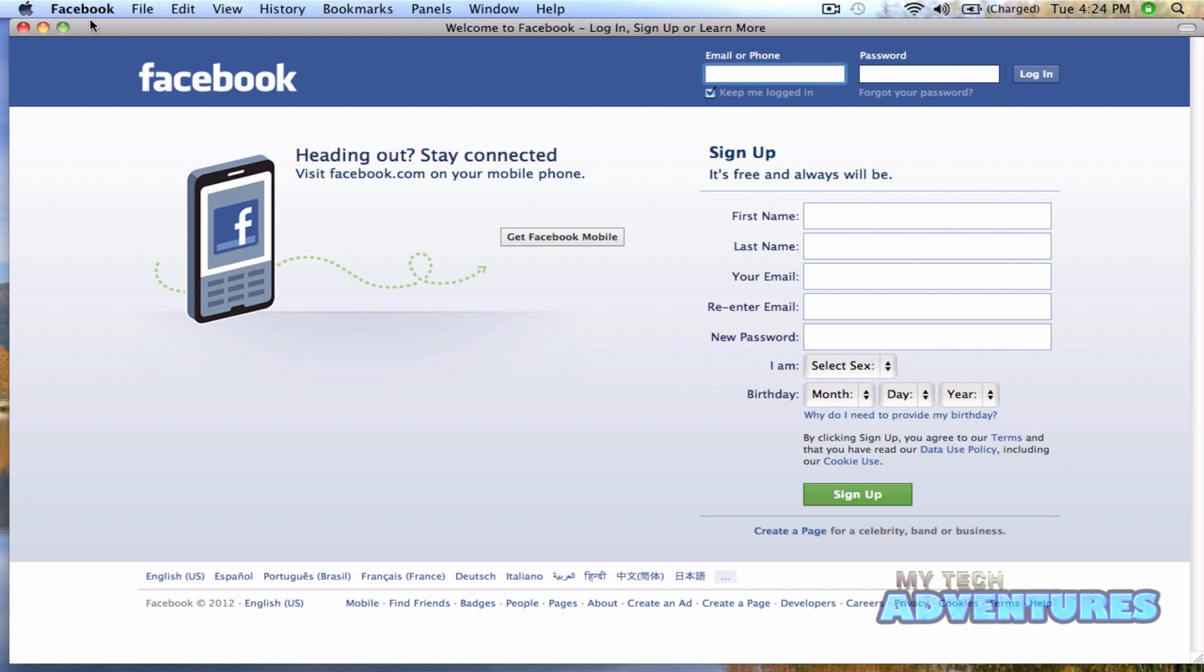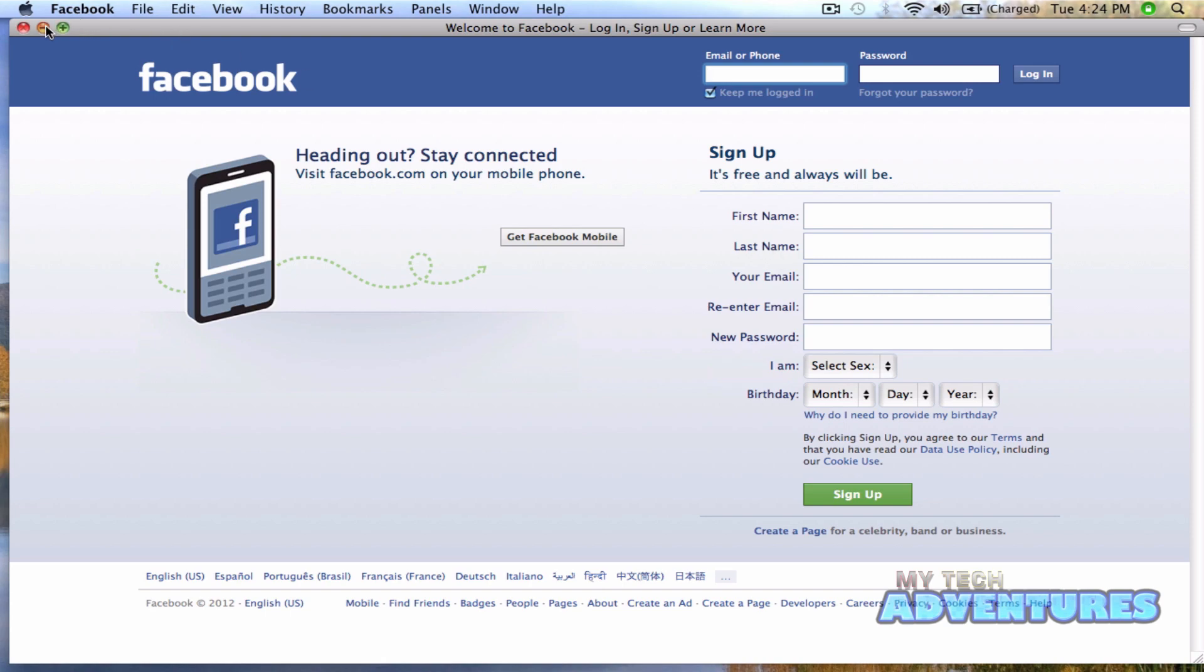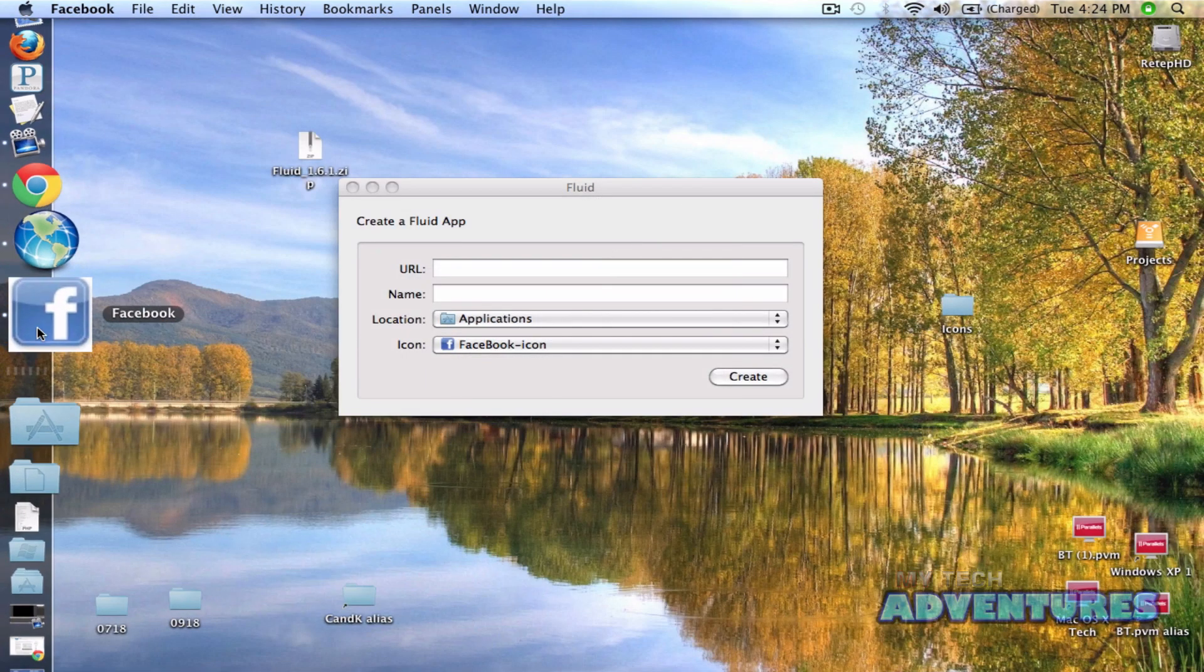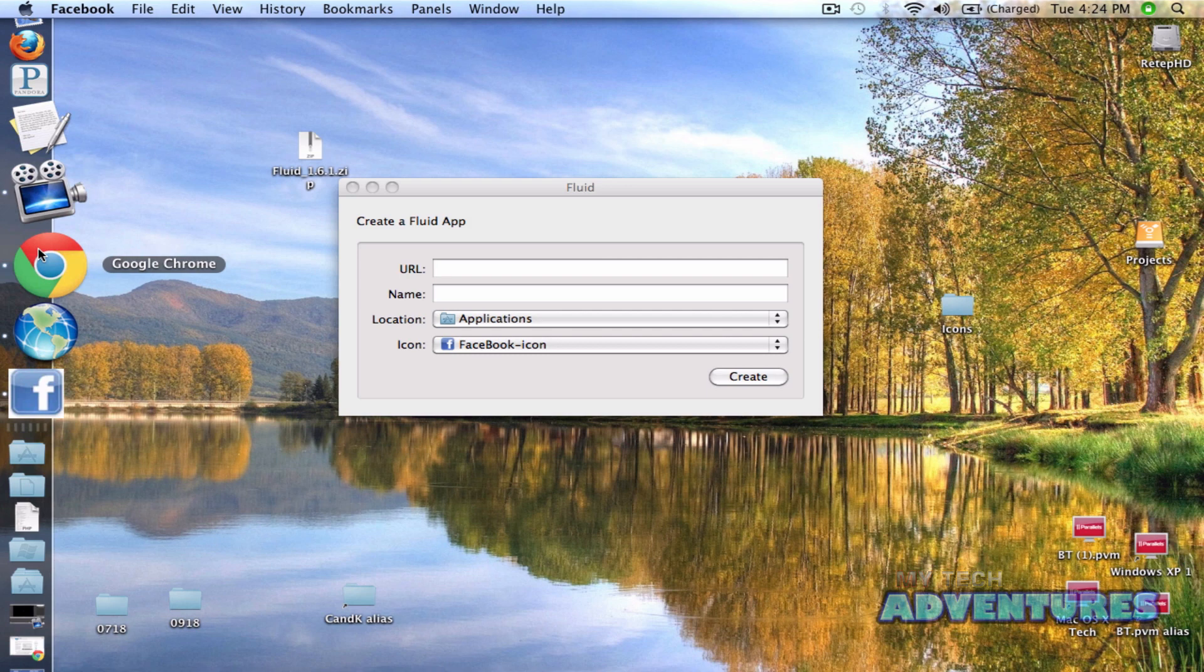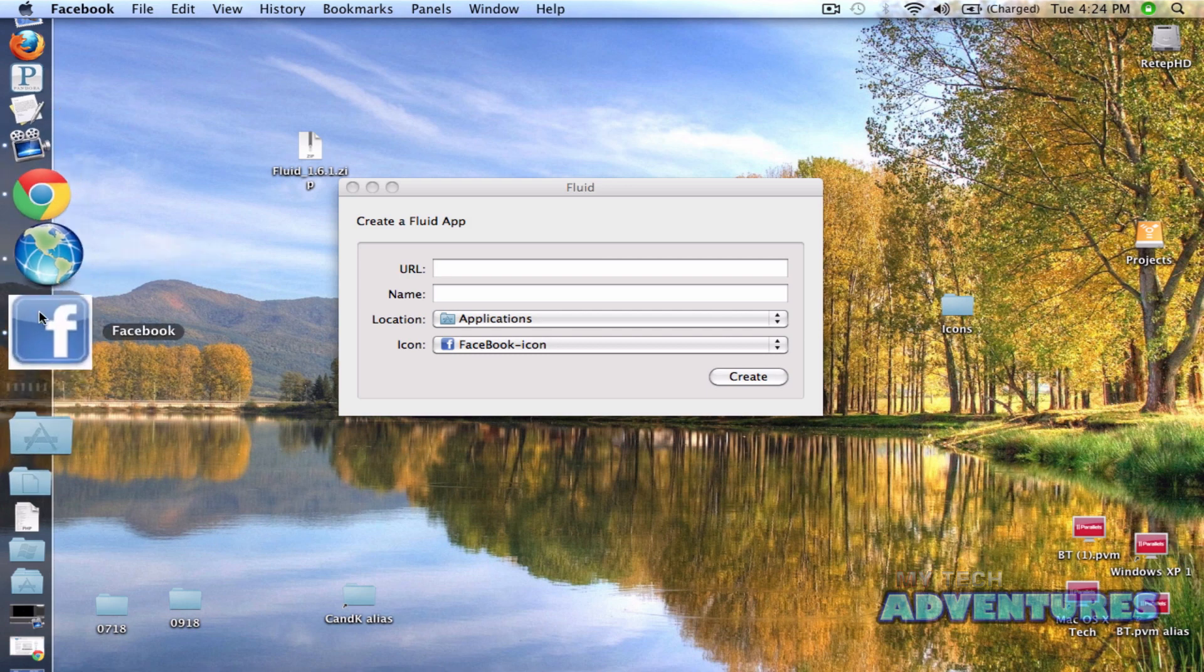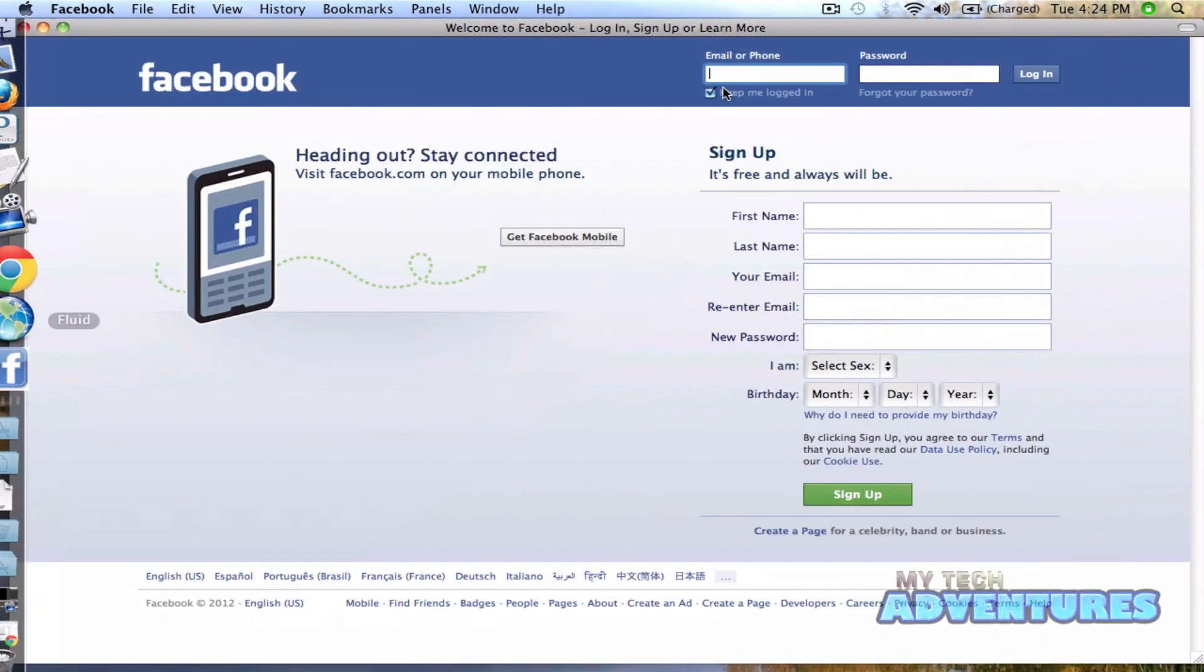And here you have an app. It's not running in a browser. It's running by itself. We'll go ahead and log in.